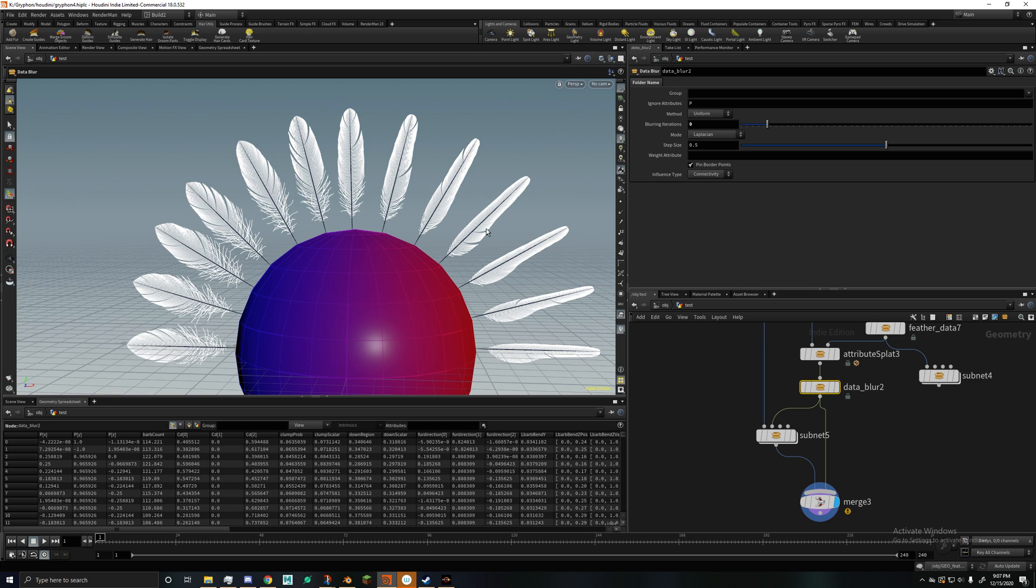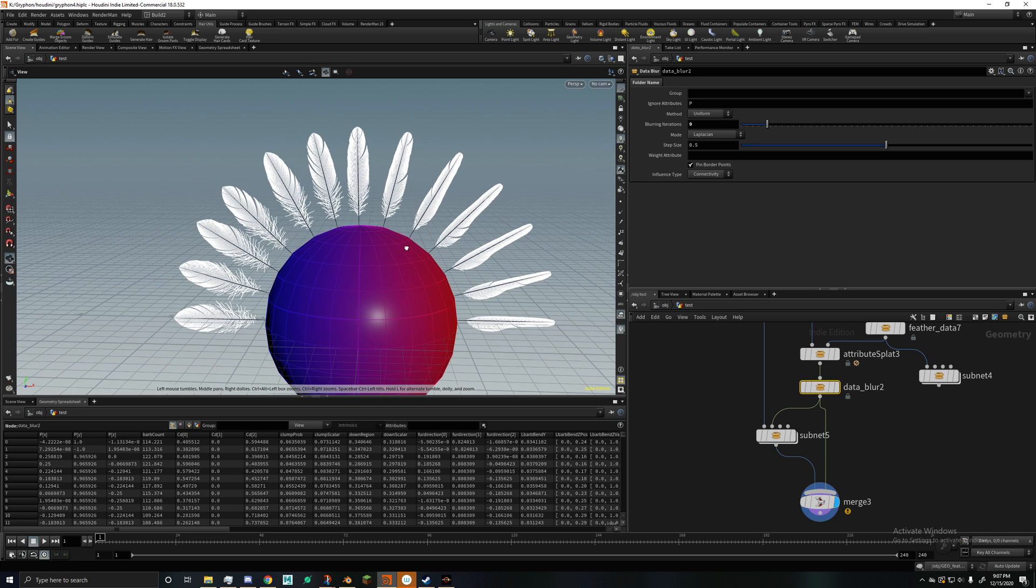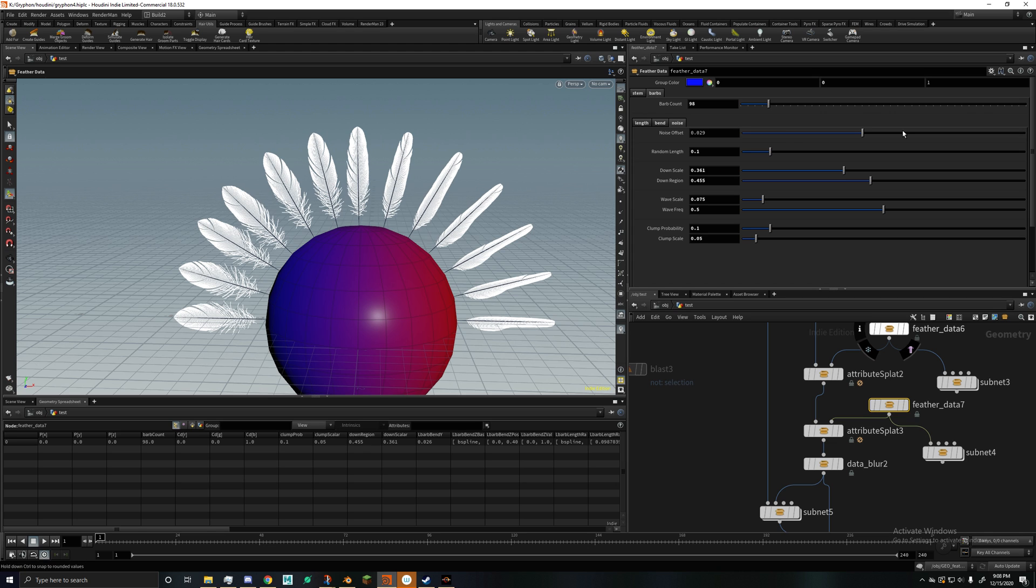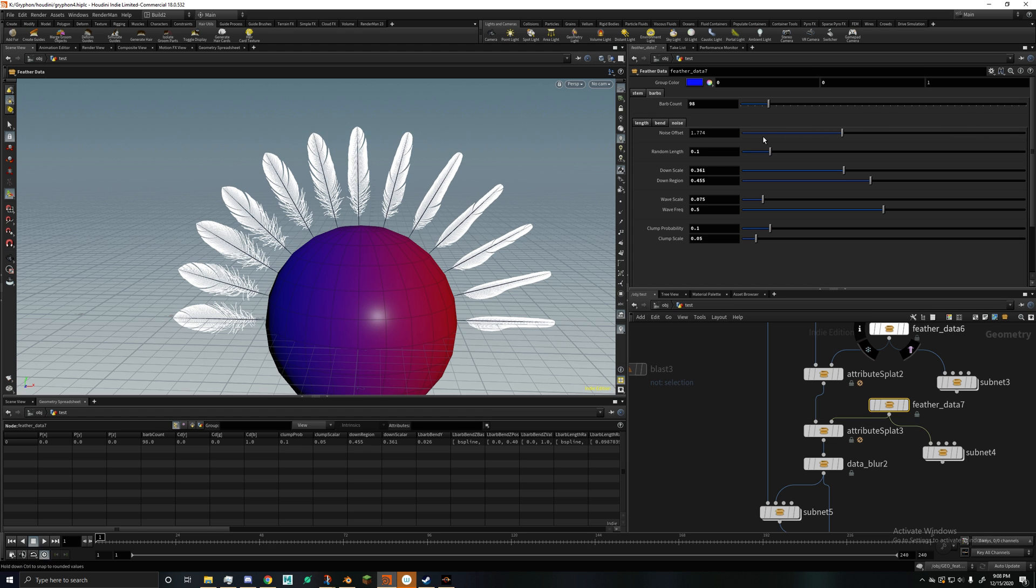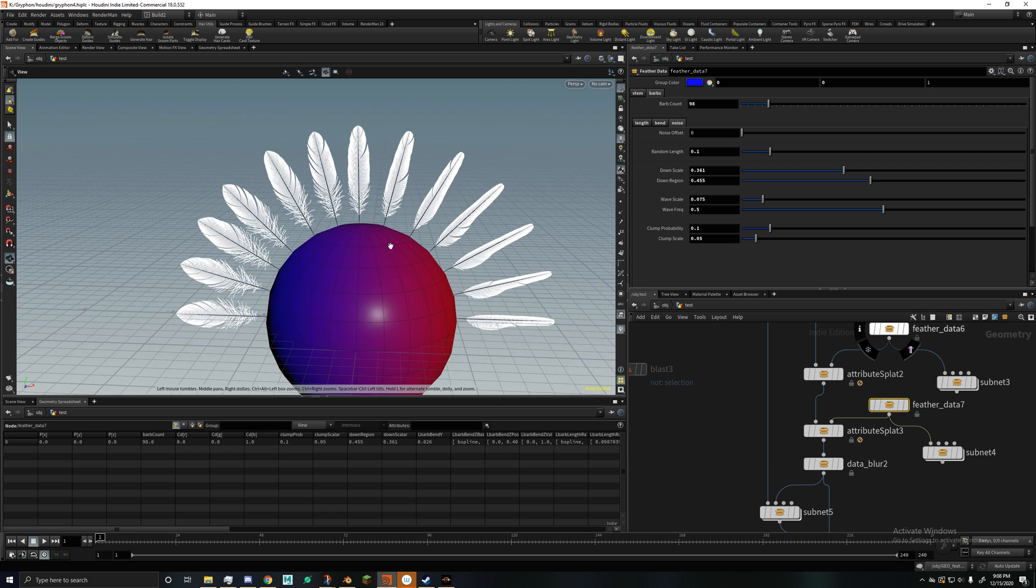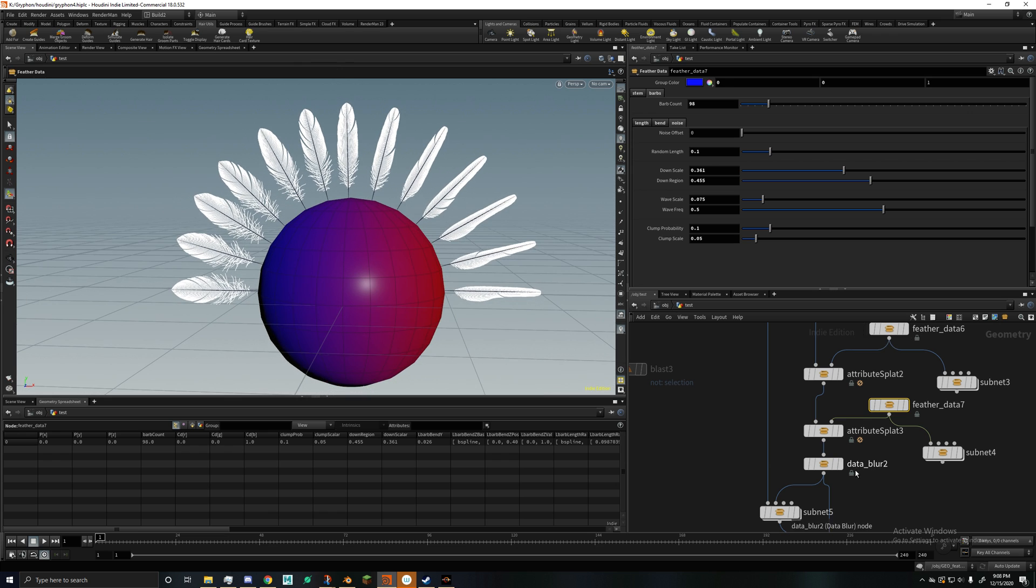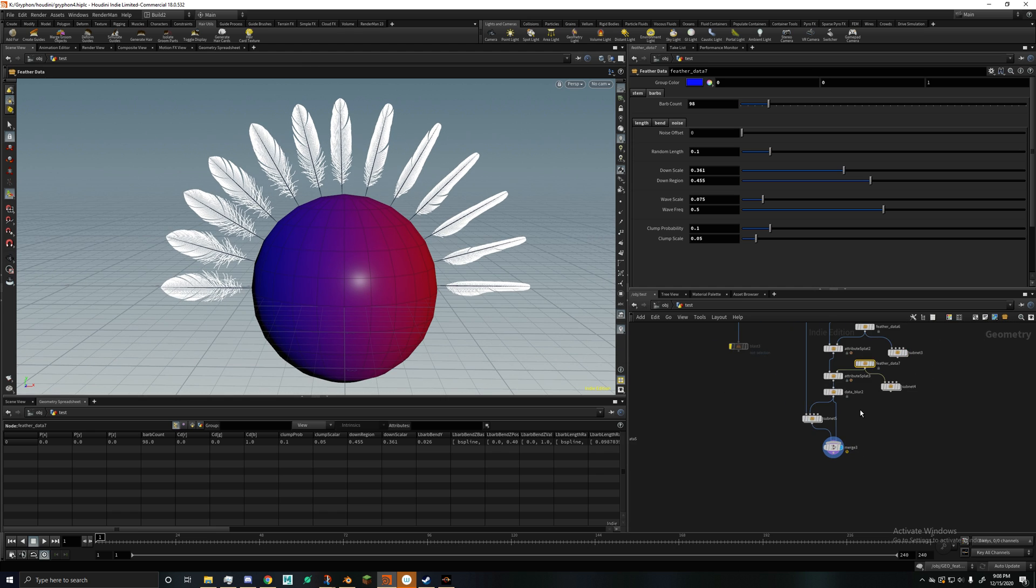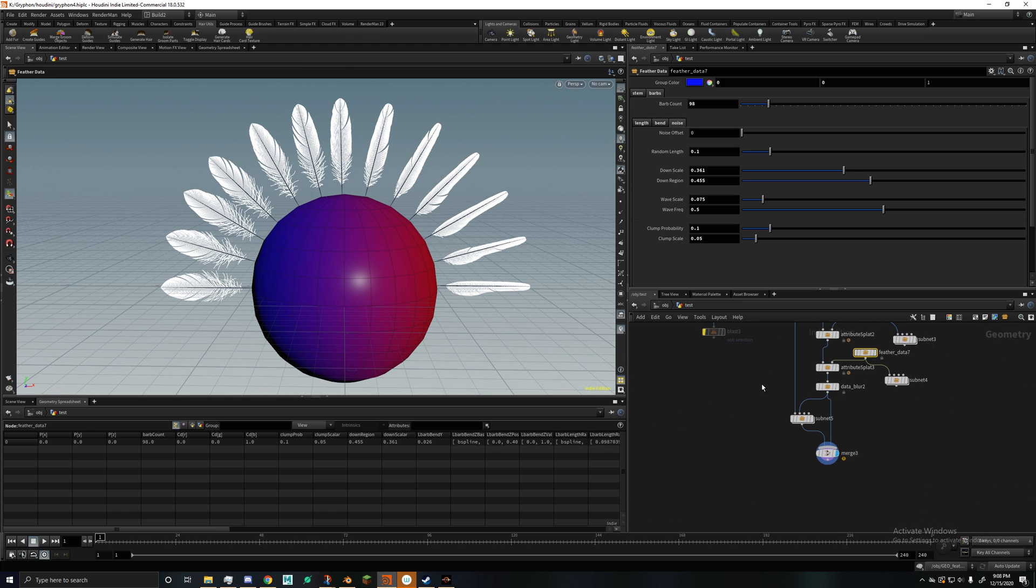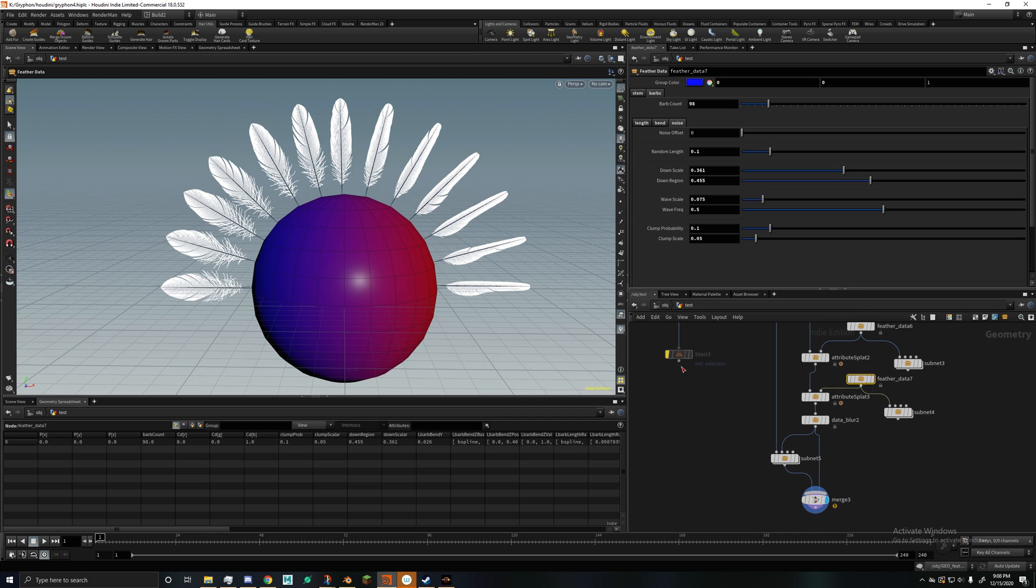And that also represents the data that generate the feathers is mixed. So you have a smooth transition between a body feather and a flight feather. And every, the noise offset is randomly generated for every feather. So every feather is unique. And that's what I got so far. Still quite a bit of work to do, but the basics are there.